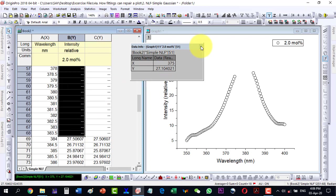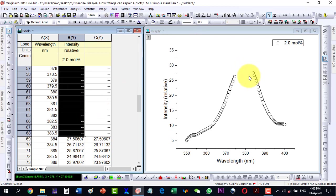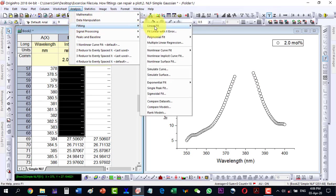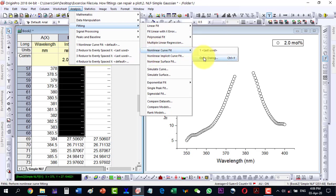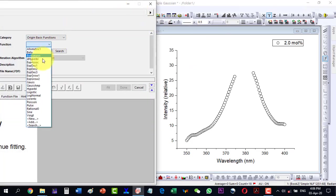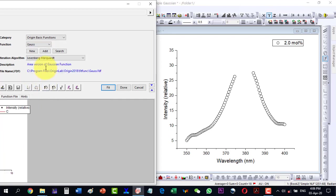Now my plot looks like this after the deletion. I will go to the fitting again — so Fitting, then Non-linear Fit, and then open the dialog. Here I select the Gaussian function.